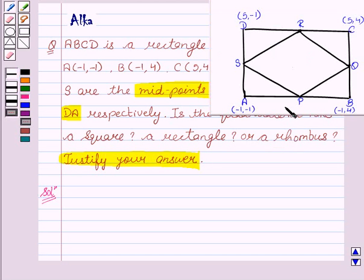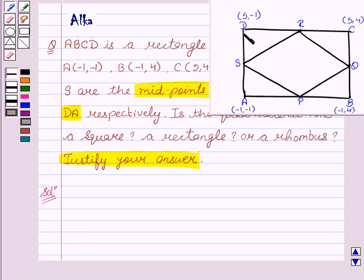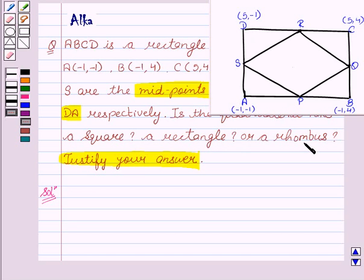Here is the figure according to the question, where ABCD is a rectangle and P, Q, R, S are the midpoints of the sides AB, BC, CD, and DA respectively. So we have to find out whether the given quadrilateral PQRS is a square, a rectangle, or a rhombus. Let's begin with the solution.